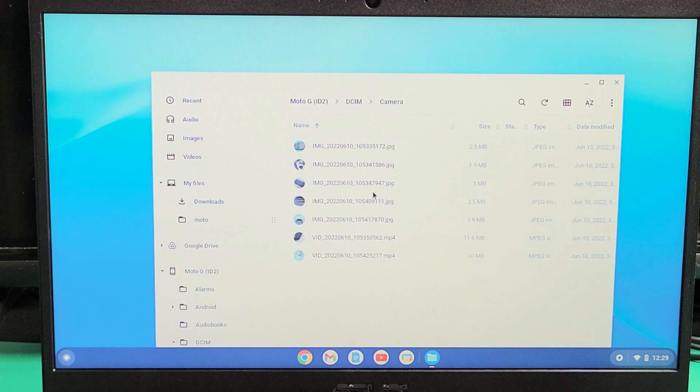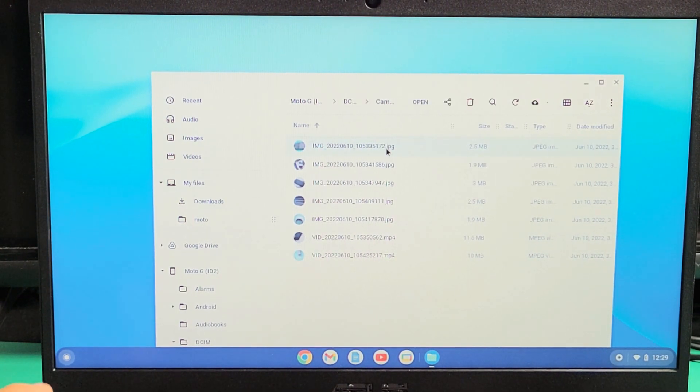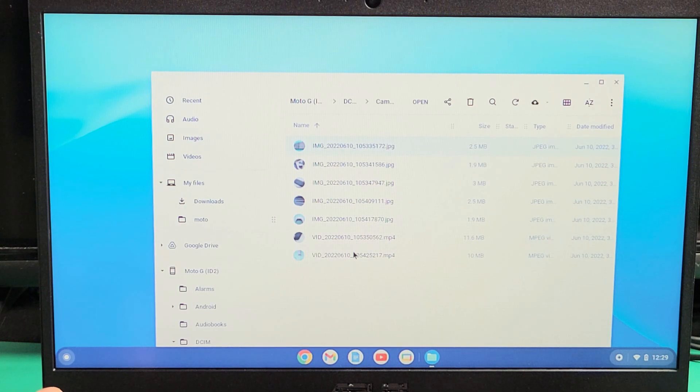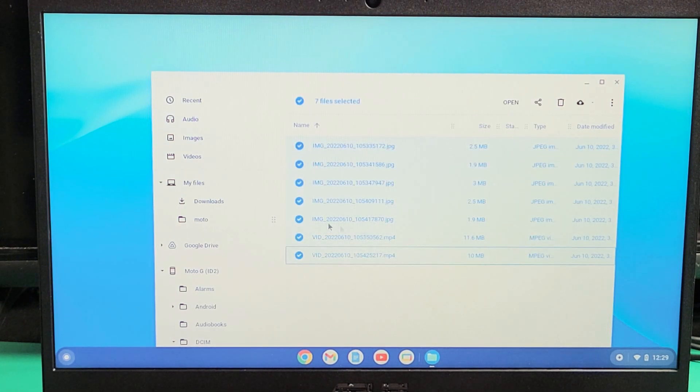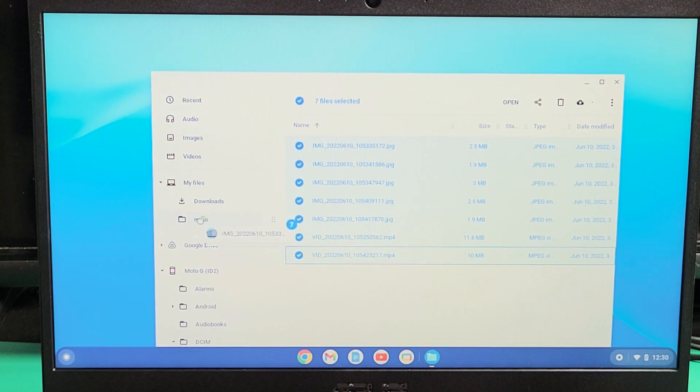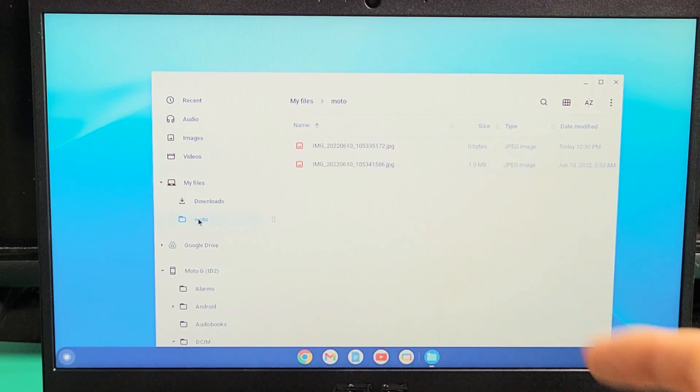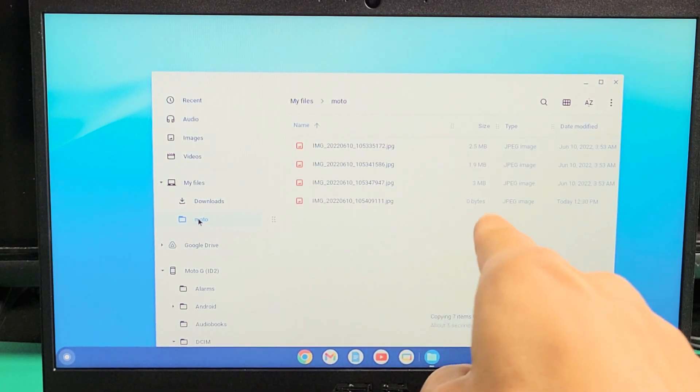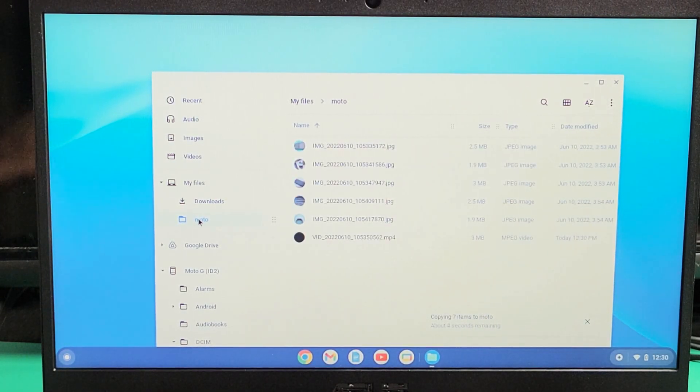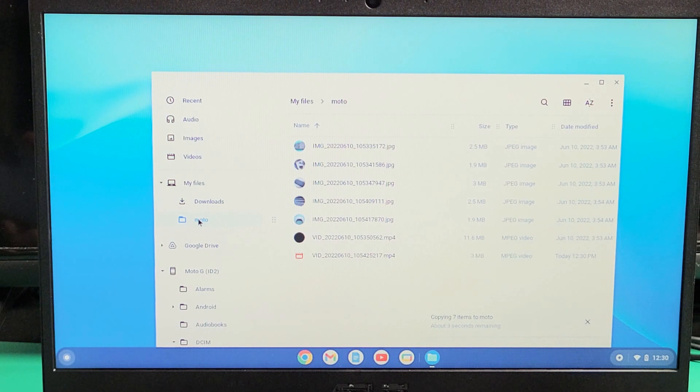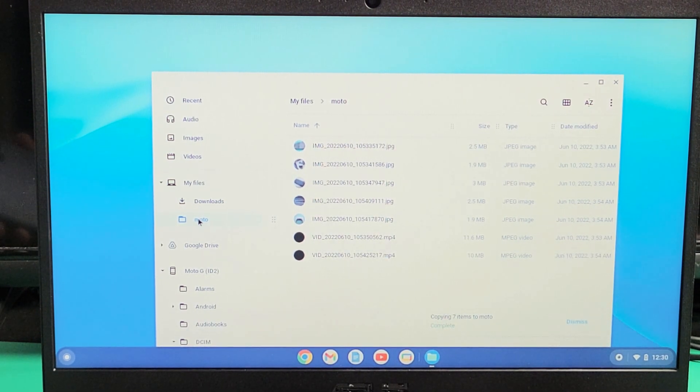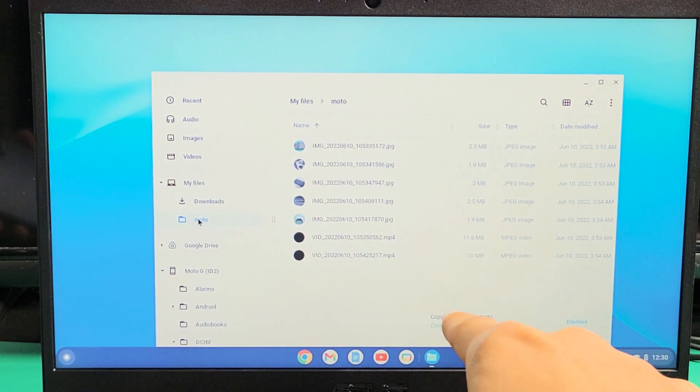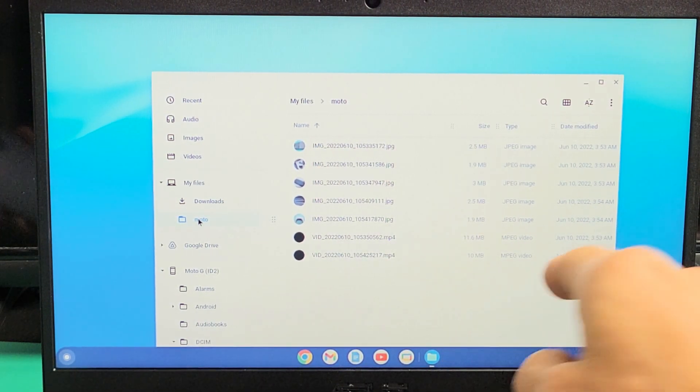So what I can do from here is drag and drop each one individually, or what I typically do is just highlight all of them. Then I'm going to drag and drop into that new folder I called Moto. I'll drop it right there, let go. Let it copy. You can see that it's copying, transferring right there. Copying seven items to Moto. It says complete.